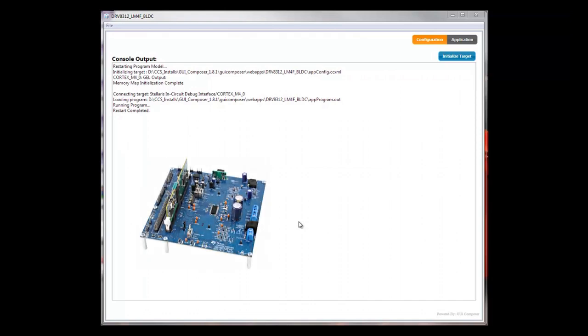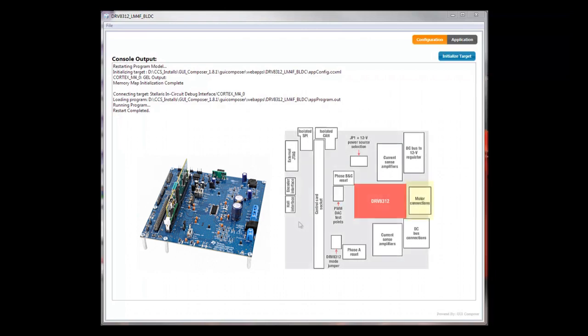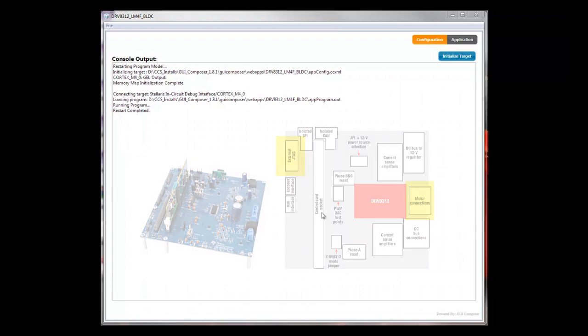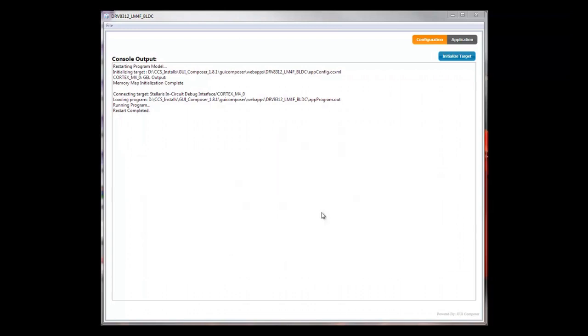On my desk, I have a Stellaris DRV8312 development kit connected to a motor. The DRV8312 is also connected to my host PC through USB. As you can see, after the application is launched, it first initializes the target and executes the initialization script, then loads the program image onto the Stellaris device.